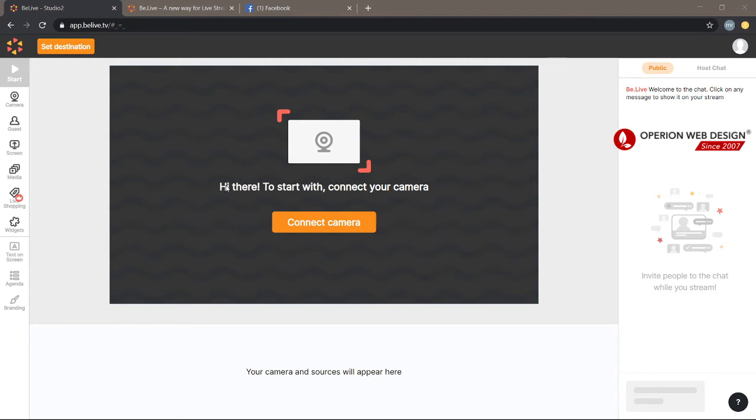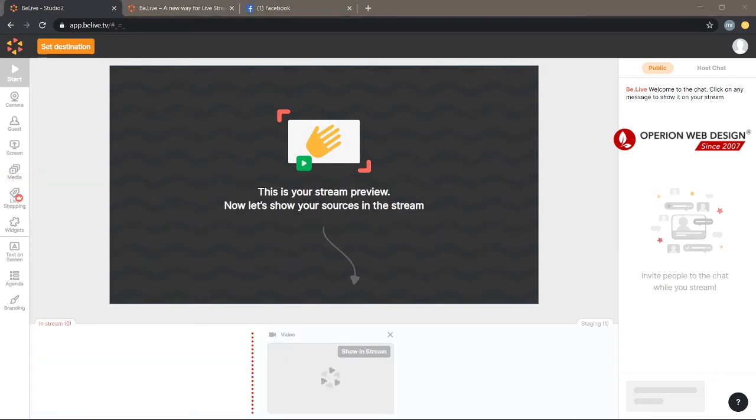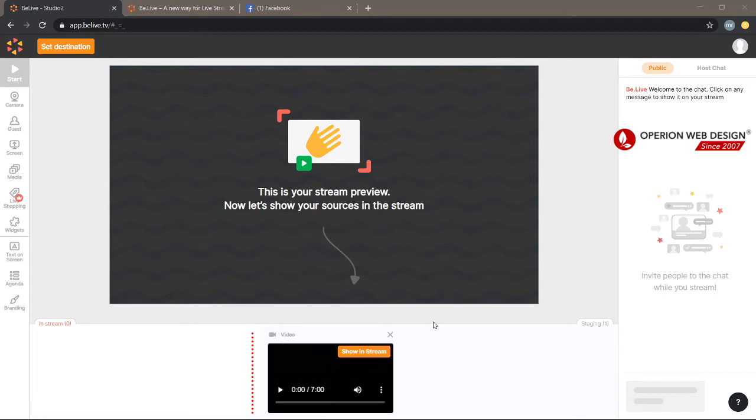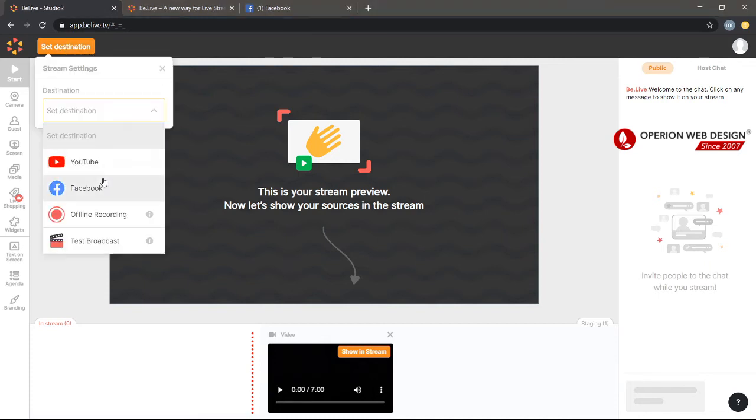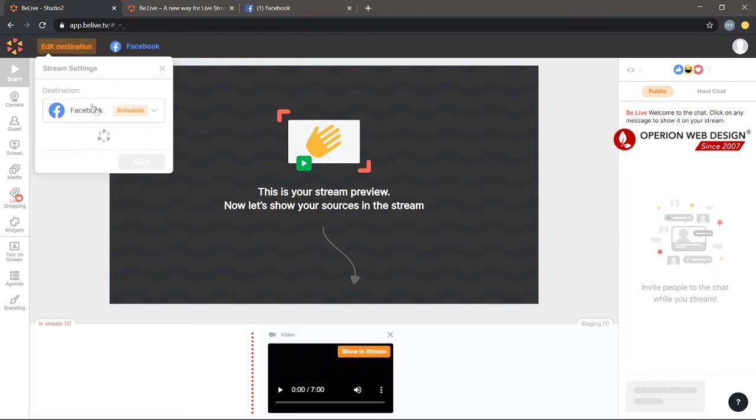You can upload the video. You can upload your own video. Right now we can set the destination. You can choose where you want to live stream - on your Facebook or YouTube. For me, it's Facebook.